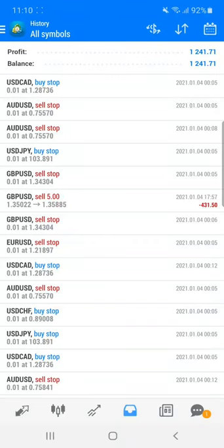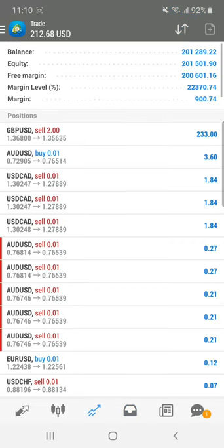Welcome traders to the Forex Trade One new video. Today we are going to show you our live account where we have booked almost $1,300 in profit by trading GBP/USD. As we anticipated, GBP/USD was going to fall down, so we took a precise entry from the resistance level and booked very good profit. Currently $300 in profit is also running — you can have a look.